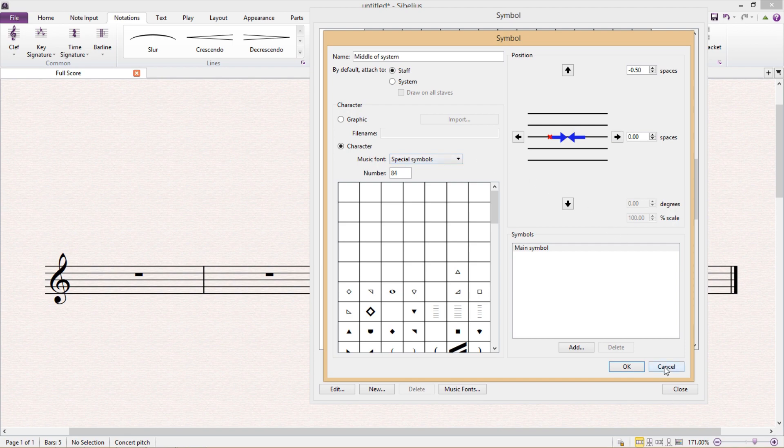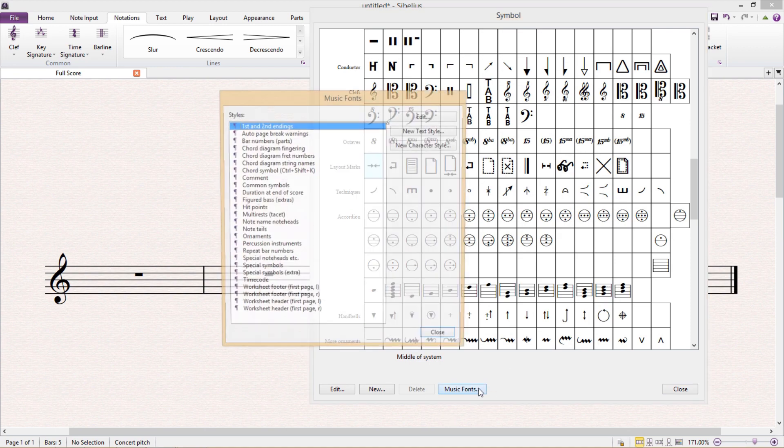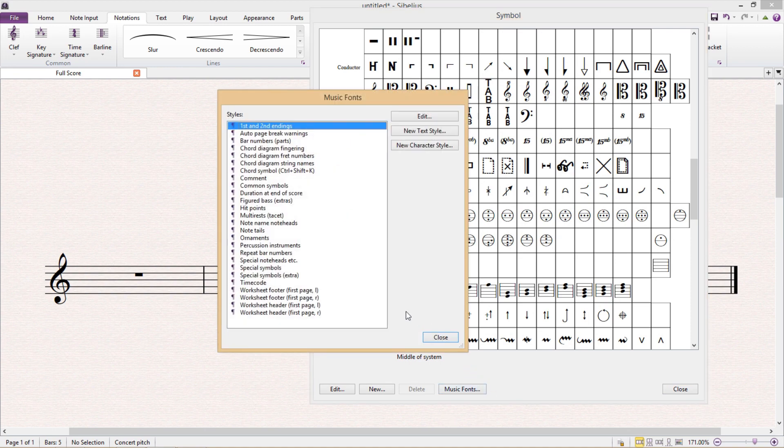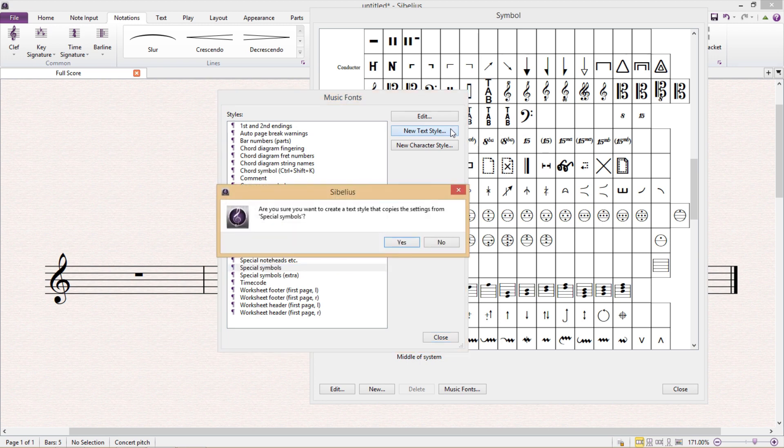So now I have to go back, and then down the bottom of the edit symbols window I click music fonts. And in music fonts I'm then going to select special symbols and create a new text style based on special symbols. I definitely don't want to edit the original font because this will also change all of the other symbols in the score that come from that font.